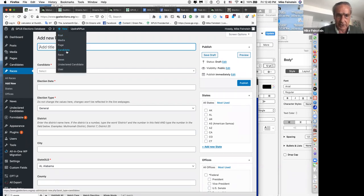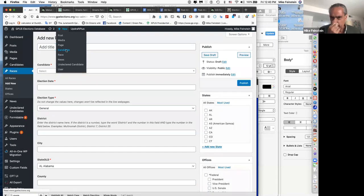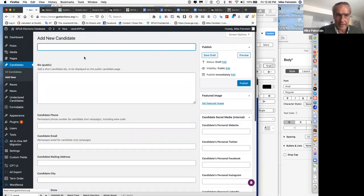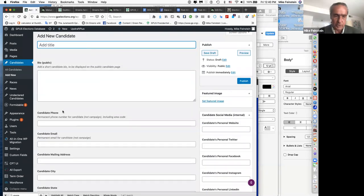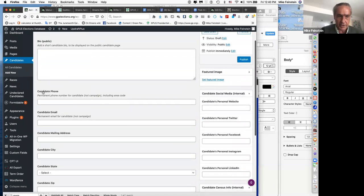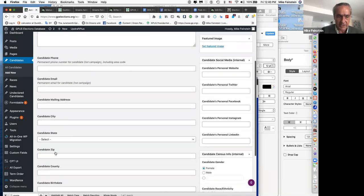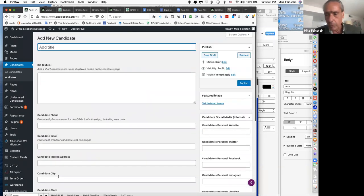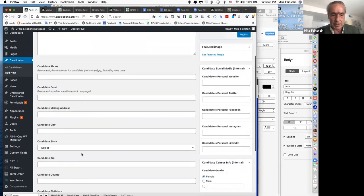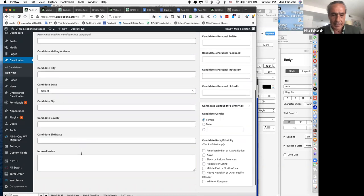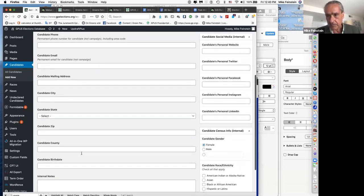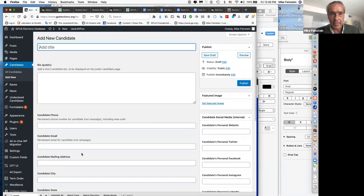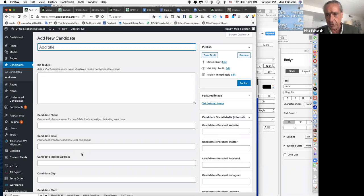There are two types of entries: 'Candidate' — the person's home page — and 'Race' — the specific race they ran in. On the candidate page, you can see their phone, email, mailing address, city, state, zip, etc. This is internal to the party and will be a tool for the Coordinated Campaign Committee to reach all of our candidates each cycle for financial support, outreach, and other coordination purposes.